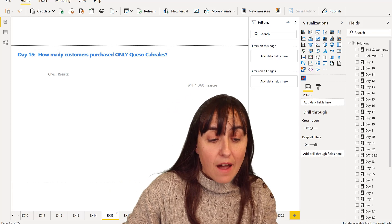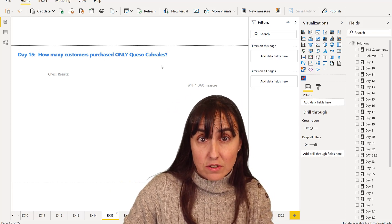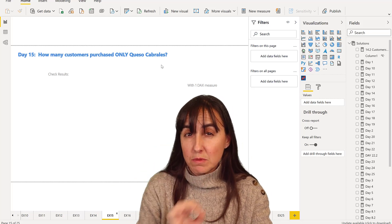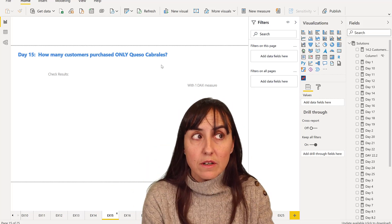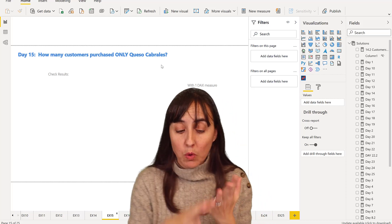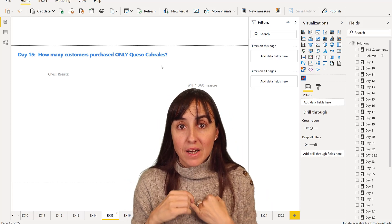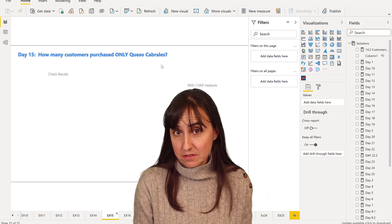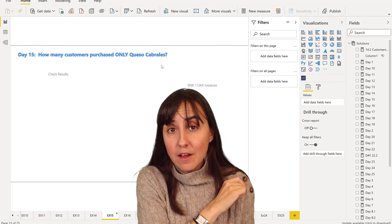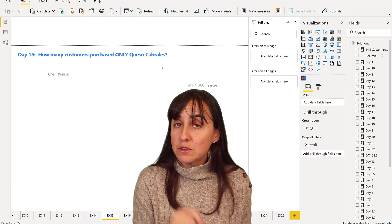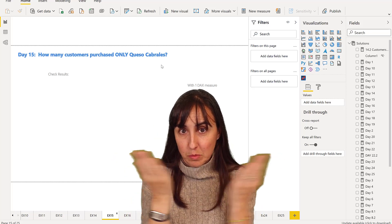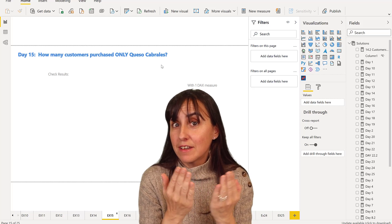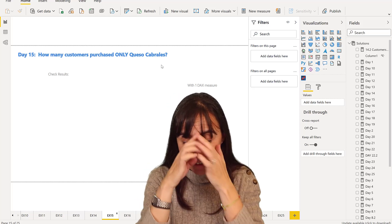How many customers purchased only Queso Cabrales? How do you frame that question in order to be able to calculate it? If you would do it without DAX, one way to do it is number one, how many customers purchase Queso Cabrales? And the other one is, how many customers purchase just one product? You put them together, and then you have how many customers purchase only Queso Cabrales.